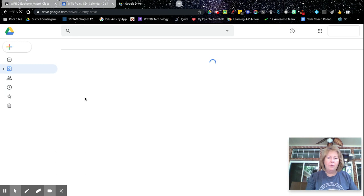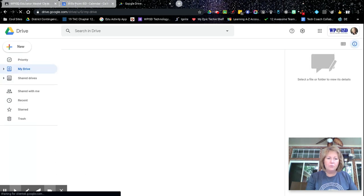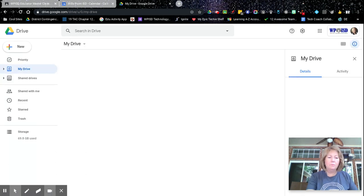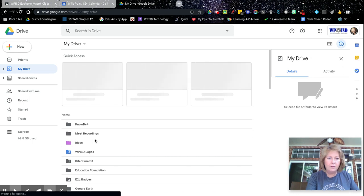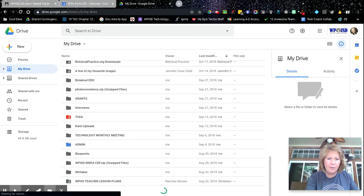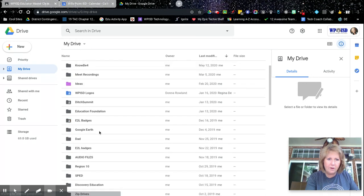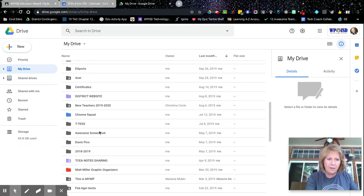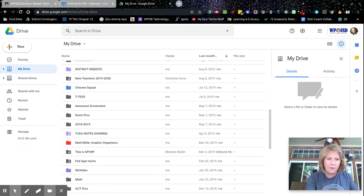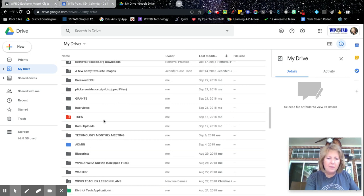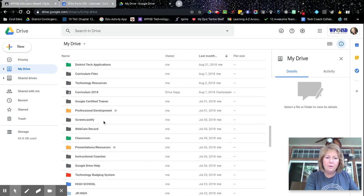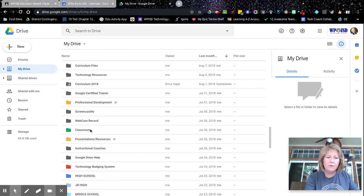So in your drive, again, you'll have a folder called Google classroom or just classroom. I have it color coded. So I'm going to look for that real quick. Sorry, sorry, I'm taking some time to load and I have so many, it kind of gets hidden, but this is all about organization.